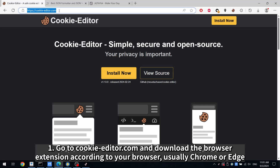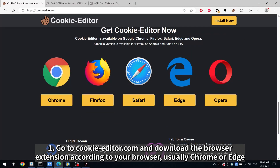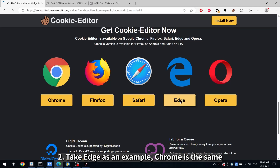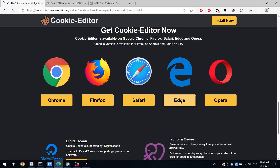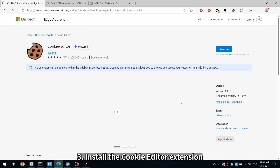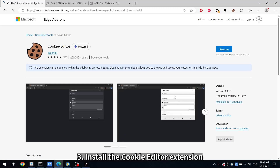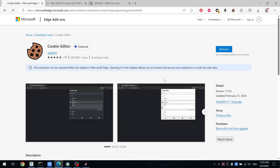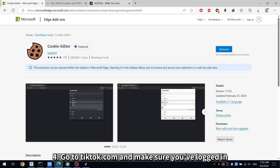Step 1: Go to cookie-editor.com and download the browser extension according to your browser, usually Chrome or Edge. Step 2: Take Edge as an example — Chrome is the same. Step 3: Install the cookie editor extension.